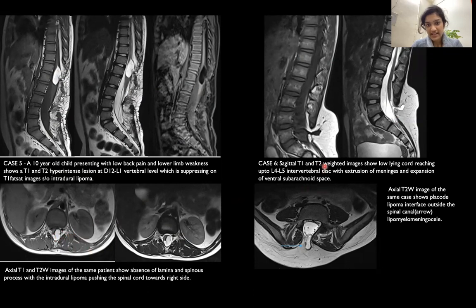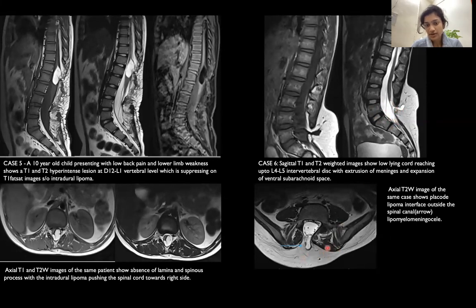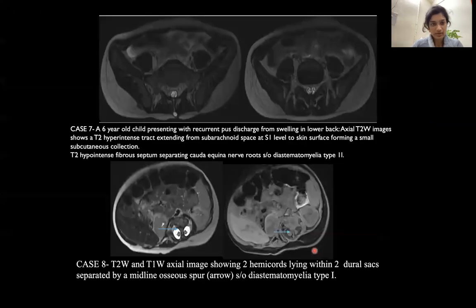In the next case, sagittal T1 and T2-weighted images show a low-lying cord with extrusion of meninges and expansion of the ventral subarachnoid space. The T2 axial section shows proliferation of subcutaneous fat at this level, and the placode-lipoma interface is outside the spinal canal, suggestive of a lipomyelomeningocele.